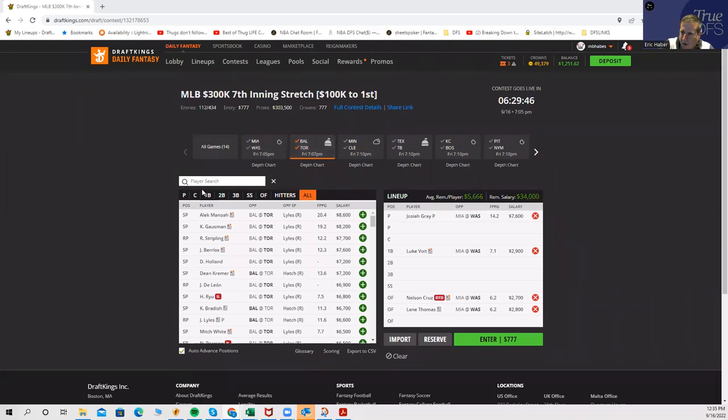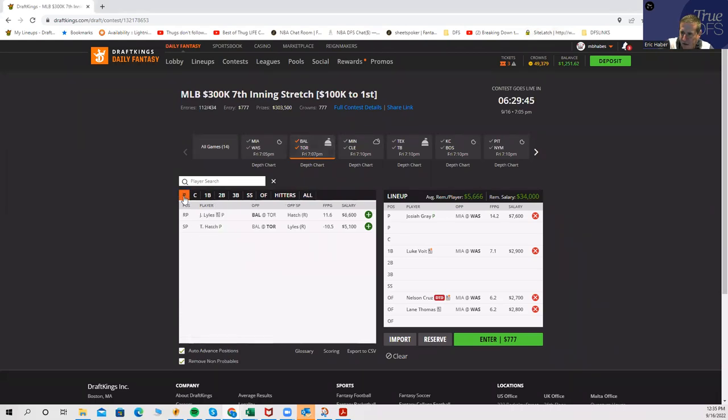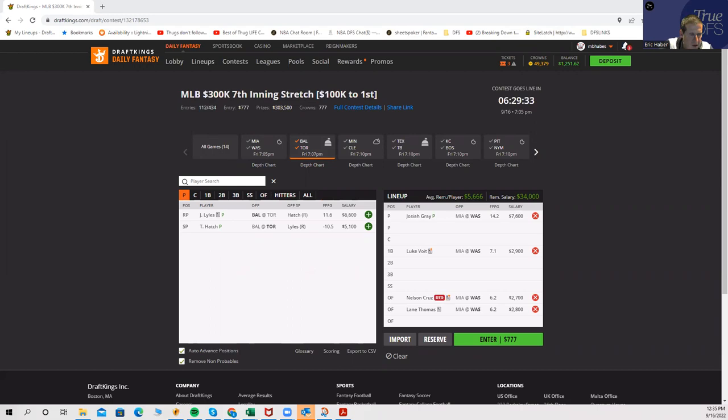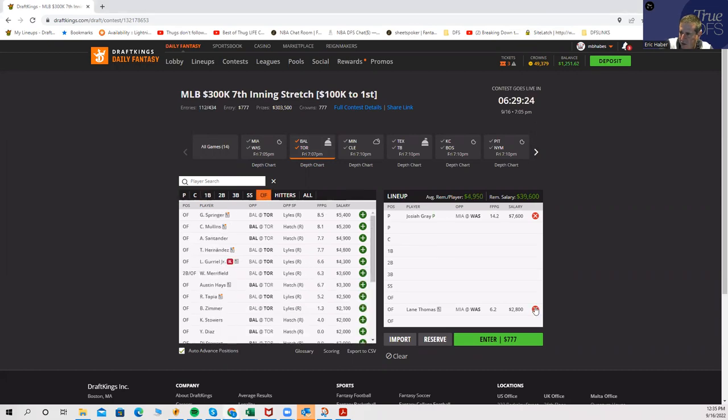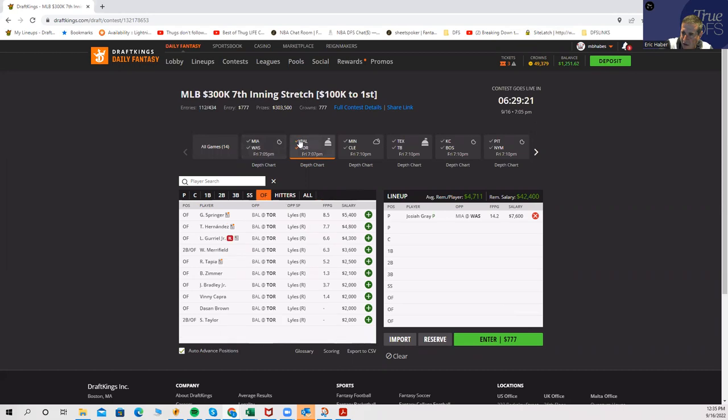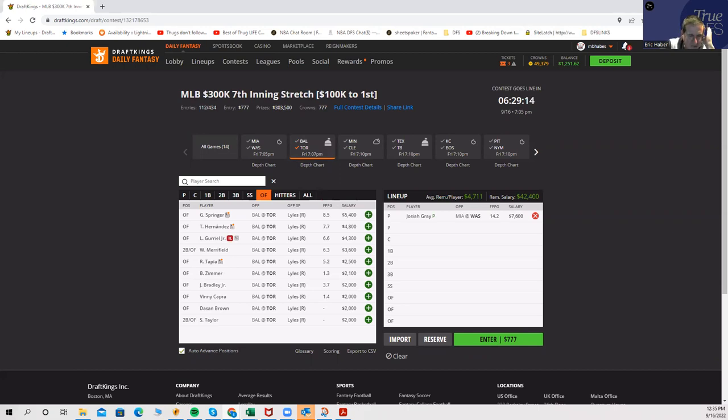Baltimore against Toronto, we have Lyles versus Hatch from Toronto. Currently, I'm not getting into either of these pitchers, but what I'm certainly getting to is some Toronto hitting. Jordan Lyles is always someone you want to attack, and Toronto is usually a pretty good team to attack with. Toronto is definitely one of the expensive teams that I'm considering.